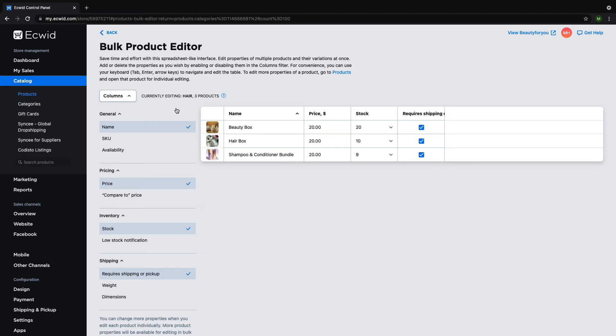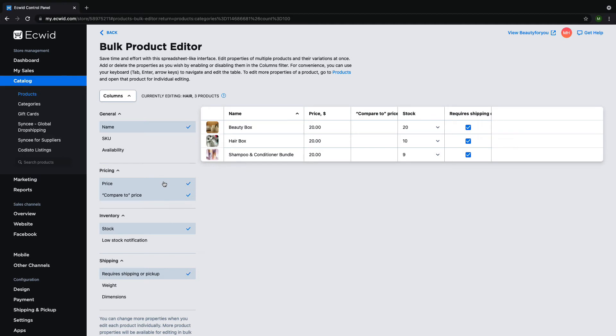For example, let's say I want to make changes to the compare to price, but I want to make sure I don't accidentally change the selling price. First, I will check the compare to price to add it into the table, and then I will uncheck the selling price so it is no longer a part of the table.